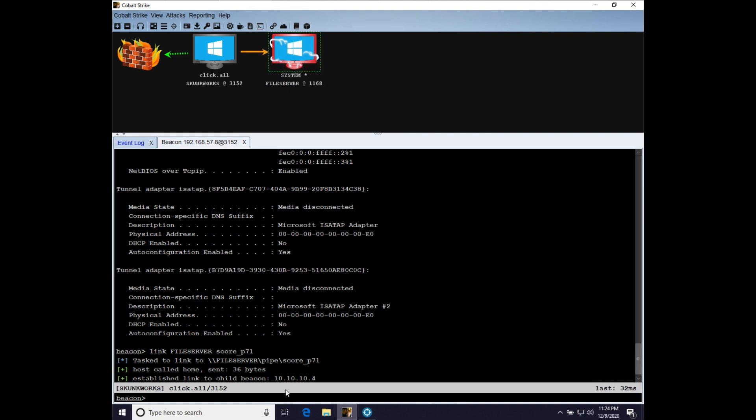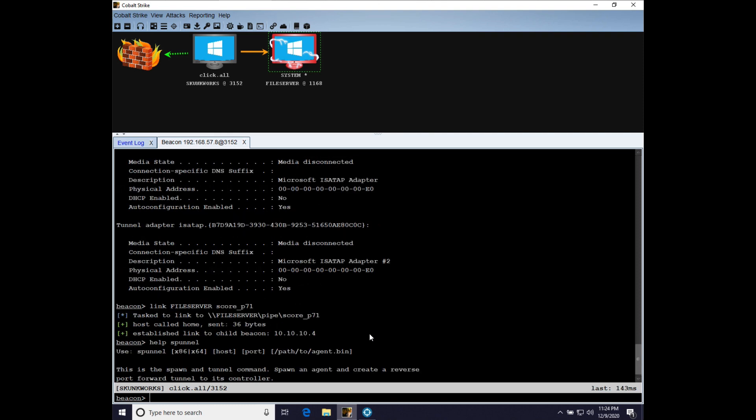The other thing I want to point out is if impact can reach your team server, then I recommend that you do use the Spunnel command. That will save a hop in terms of where the reverse port forward traffic has to go. It won't have to traverse from your team server to your Cobalt Strike client. So it will be a little bit more performant. There will be less latency. But Spunnel Local is quite serviceable.